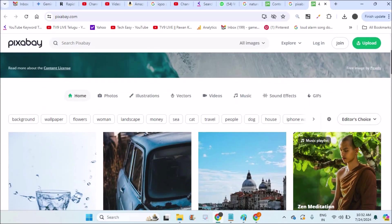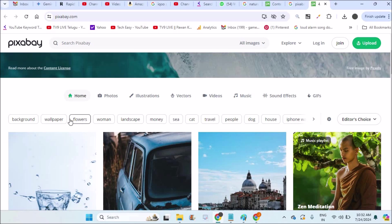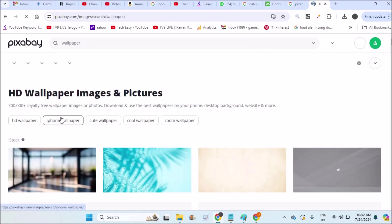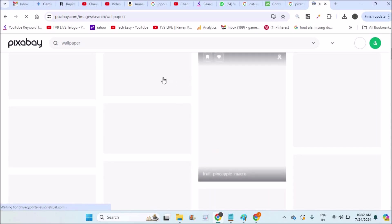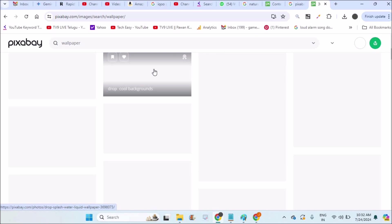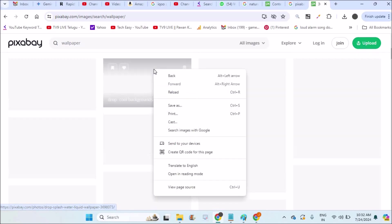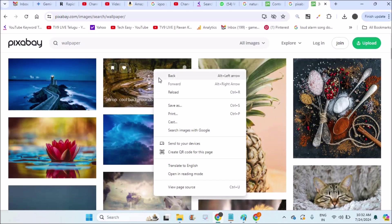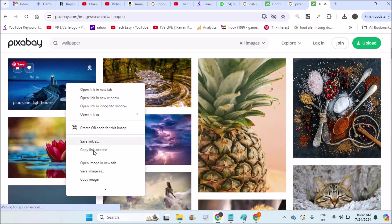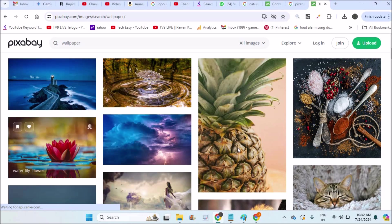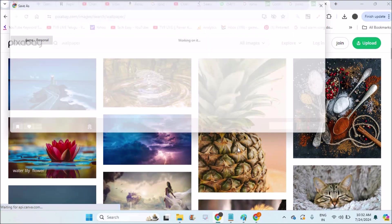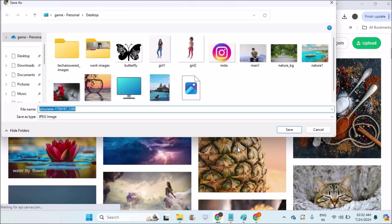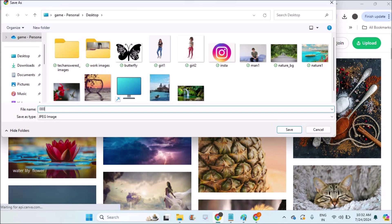You can search for various categories. For example, if I click on wallpaper, this will filter the wallpaper. Just like you download from Google, you can right-click on the image and click on save image, give it a name, and download to your computer.